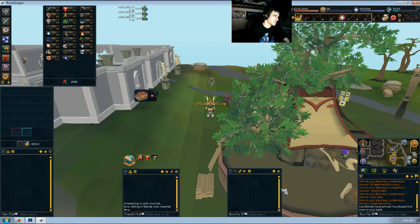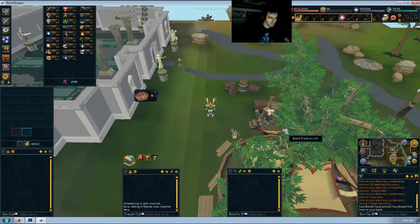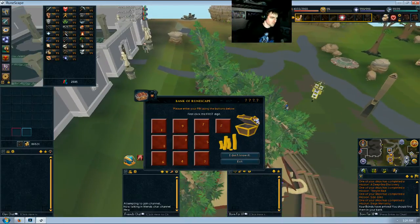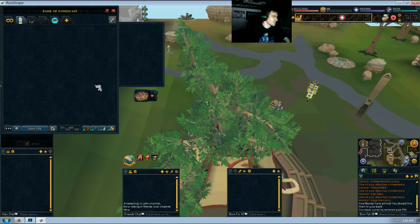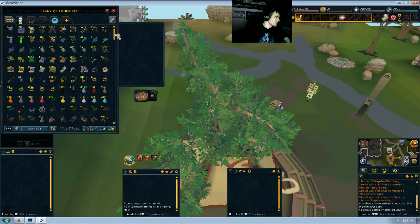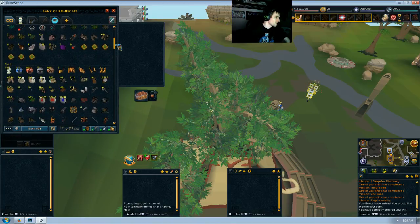There we go. All right, so you head over to your bank here and I want to put your bank pin in which I'm going to cover my screen real quick here. All right, and on the first tab of your bank, scroll down to the bottom of that tab and there should be six bonds there.